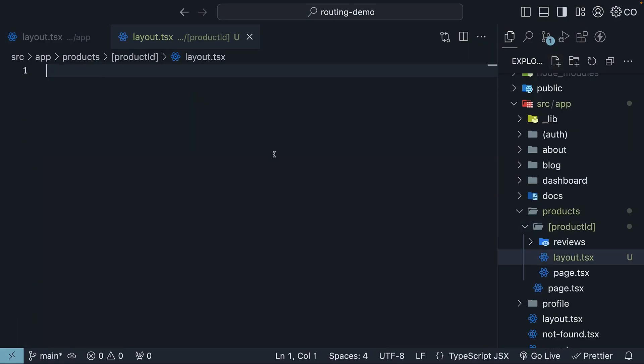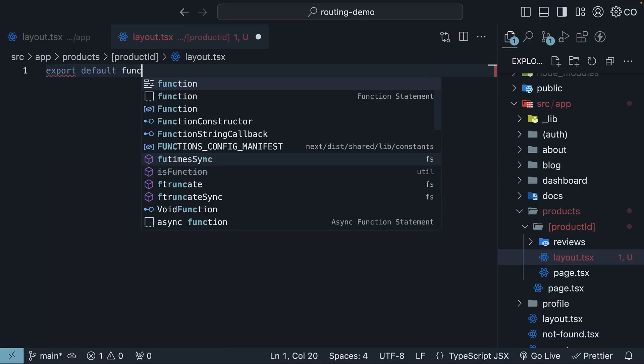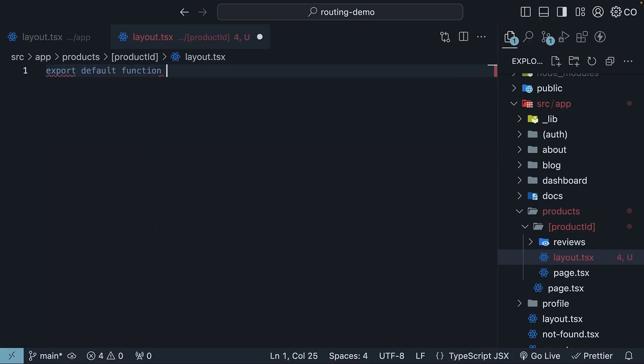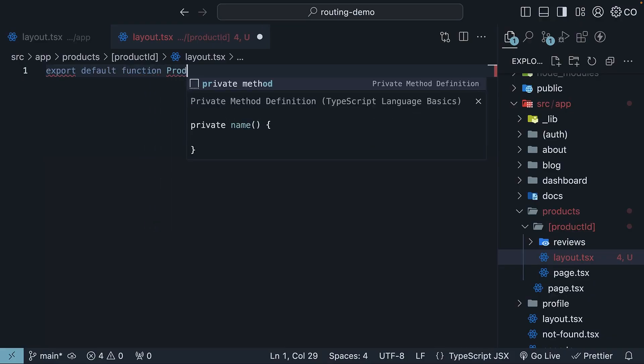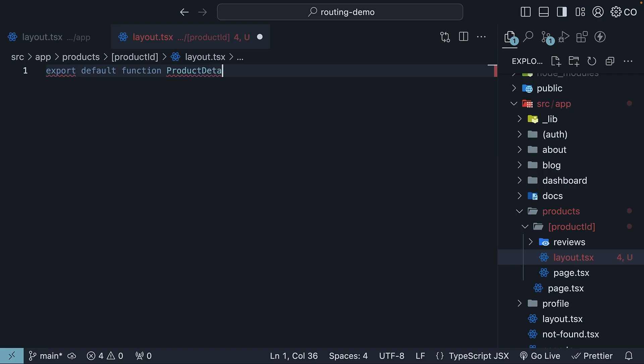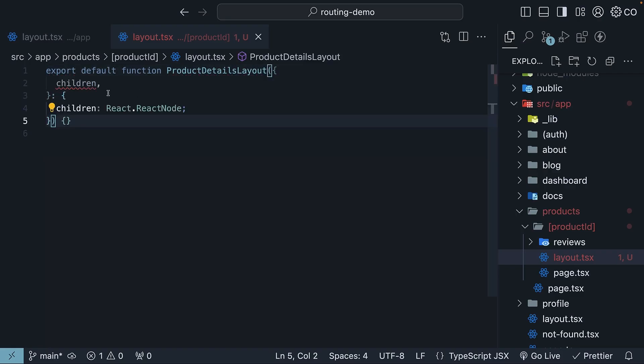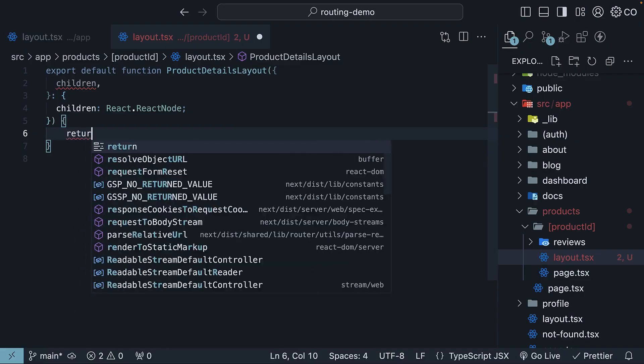Here, define and default export a react component. So export default function. Let's call this product details layout. The component accepts children prop of type react.react node.